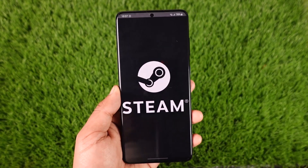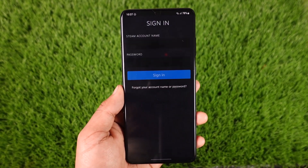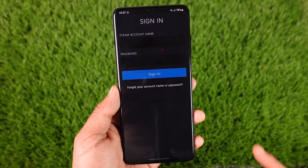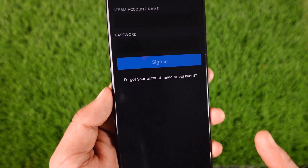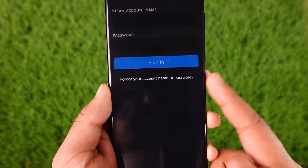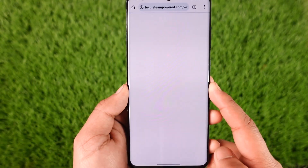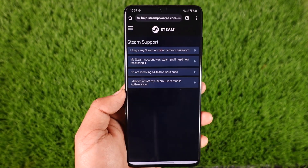Open the Steam application. When it asks you to log into your account, since I don't remember my password, I'm going to tap on 'Forgot your account name or password.' Once you do that, it will open up in a new web pop-up.